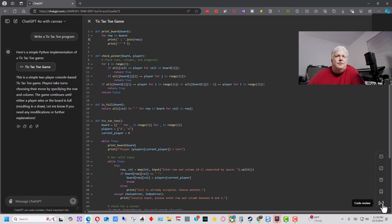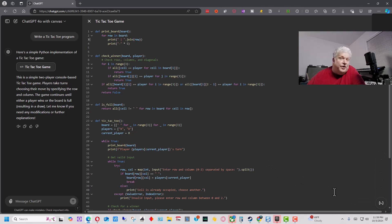But if we go over here, we can review the code ourselves and tell it to change something, or we can run it and say, hey, I got this error, can you fix that? And it will go through the code.